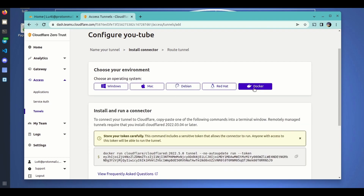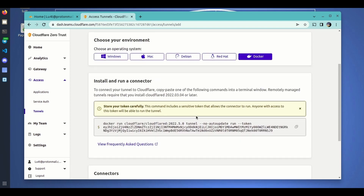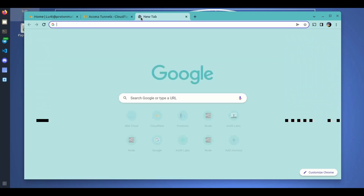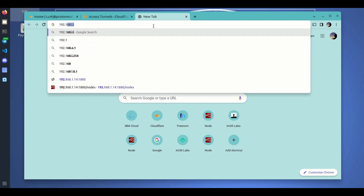You get a full command that you can copy and paste into your terminal and the whole setup is going to be done automatically. We will be following this process and create a tunnel as we did in previous videos but using this new method. As you can see, this is a valid method only if you use the new image of Cloudflare.